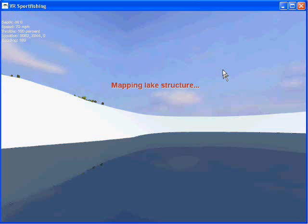The first time — or any time you change a lake — you're going to see this when it first loads: Mapping lake structure. The game is scanning your map and figuring out what's a high point, what's a low point, what's a drop off or a bay — those kinds of things — so the fish can react to your lake appropriately.